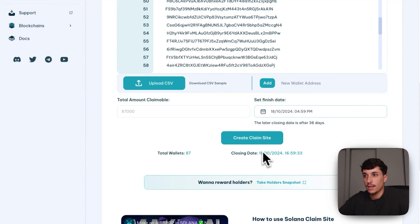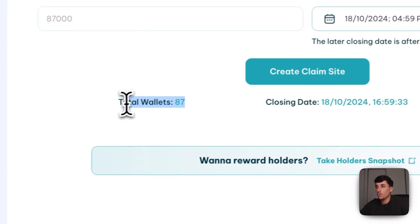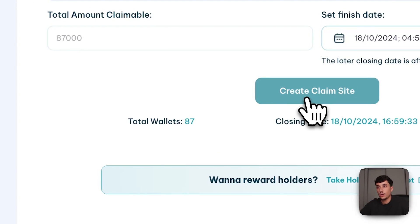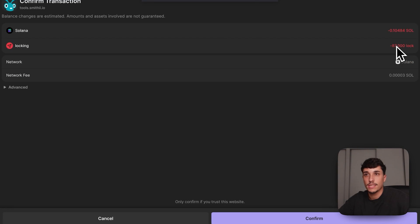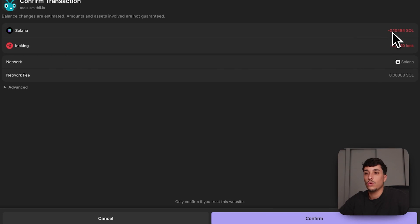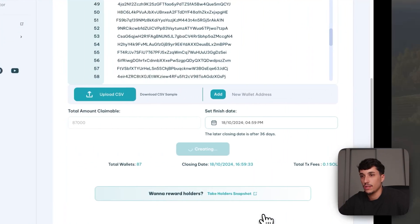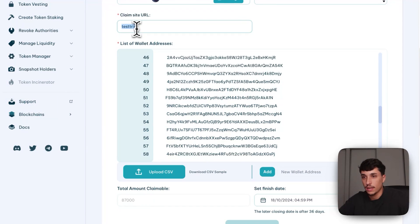We delete the placeholder format and click on 'Create Claim Site.' The closing date we selected is confirmed, and the total wallets able to claim are 87. We click 'Create Claim Site' and it opens the transaction — we are sending 87,000 tokens and paying 0.1 SOL, which is the cost of using the tool. We click confirm and it takes a few seconds to complete.